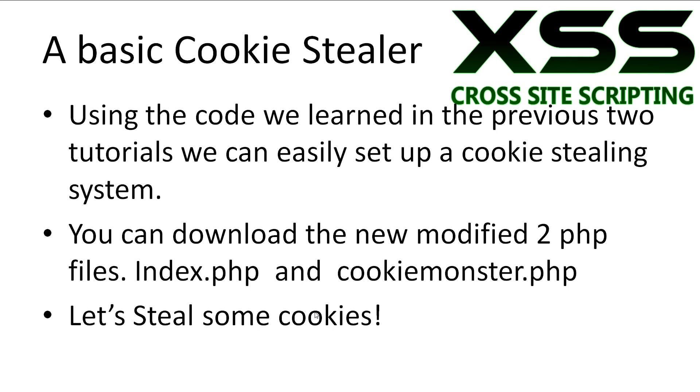Alright, let's try out stealing some cookies. Using the code we learnt in the previous two tutorials, we can slightly modify it and easily set up a cookie stealing system. You can download the new index.php and cookiemonster.php files in the slides and files folder in the description. Alright, let's get right onto it.